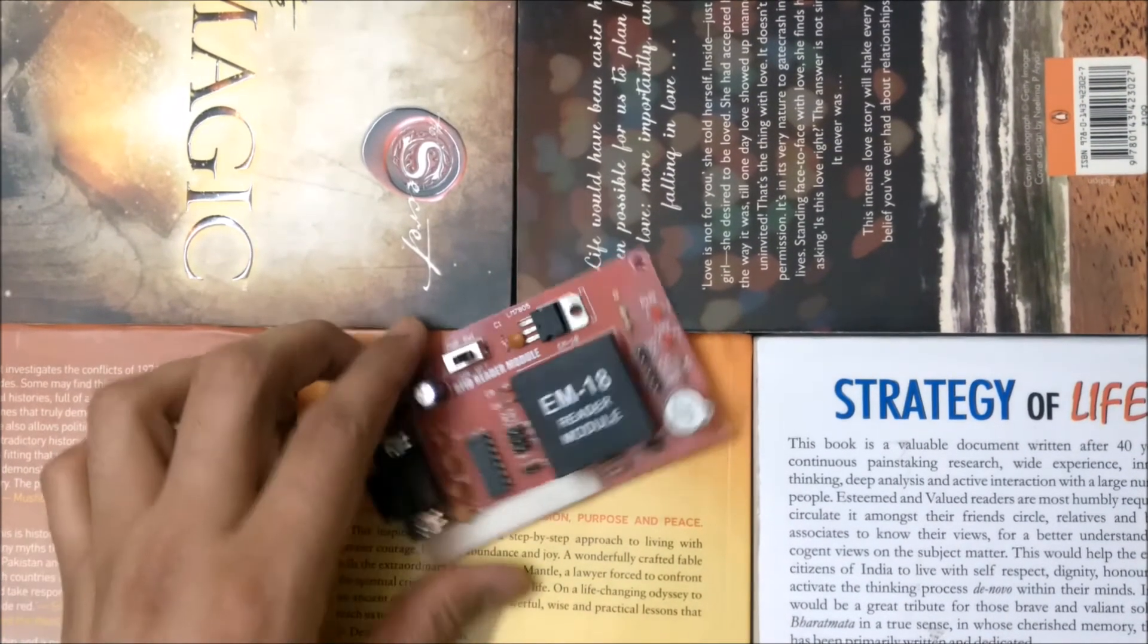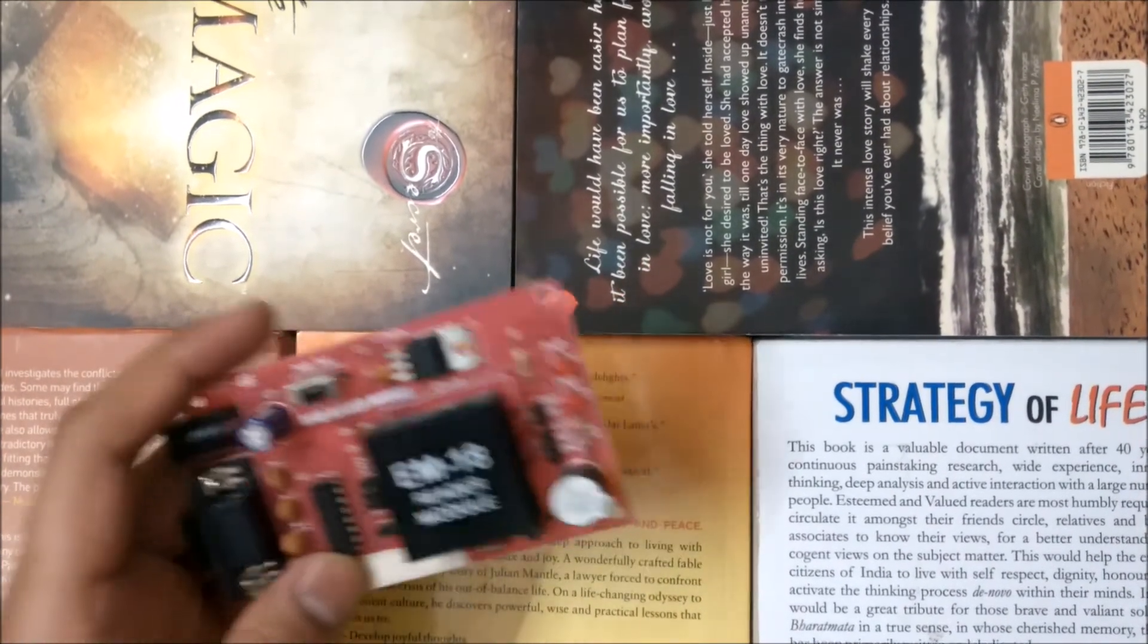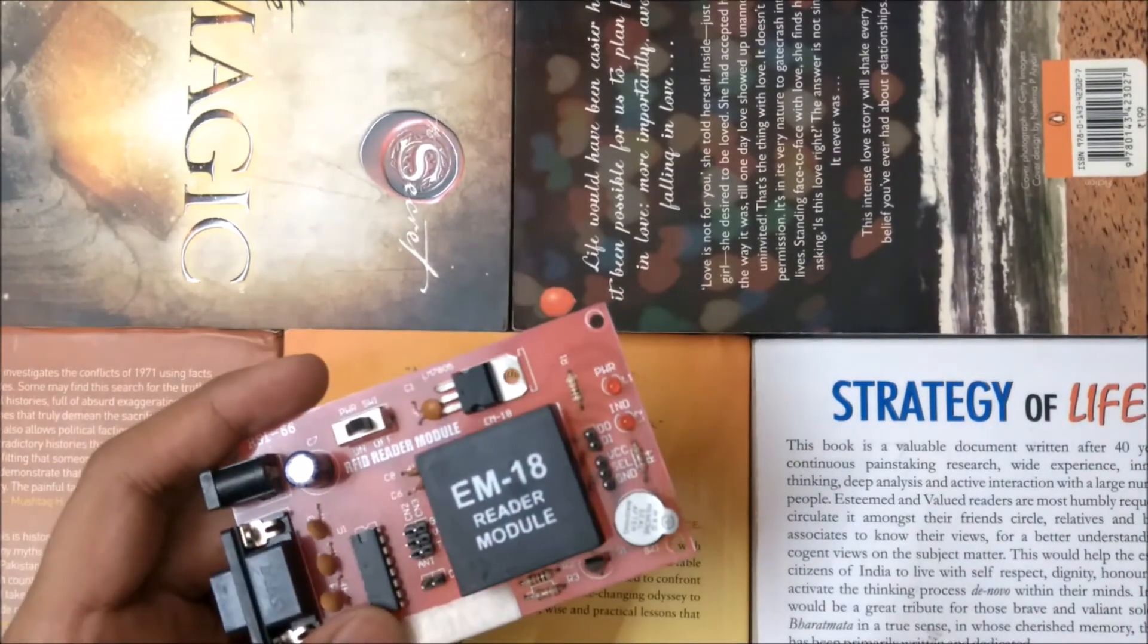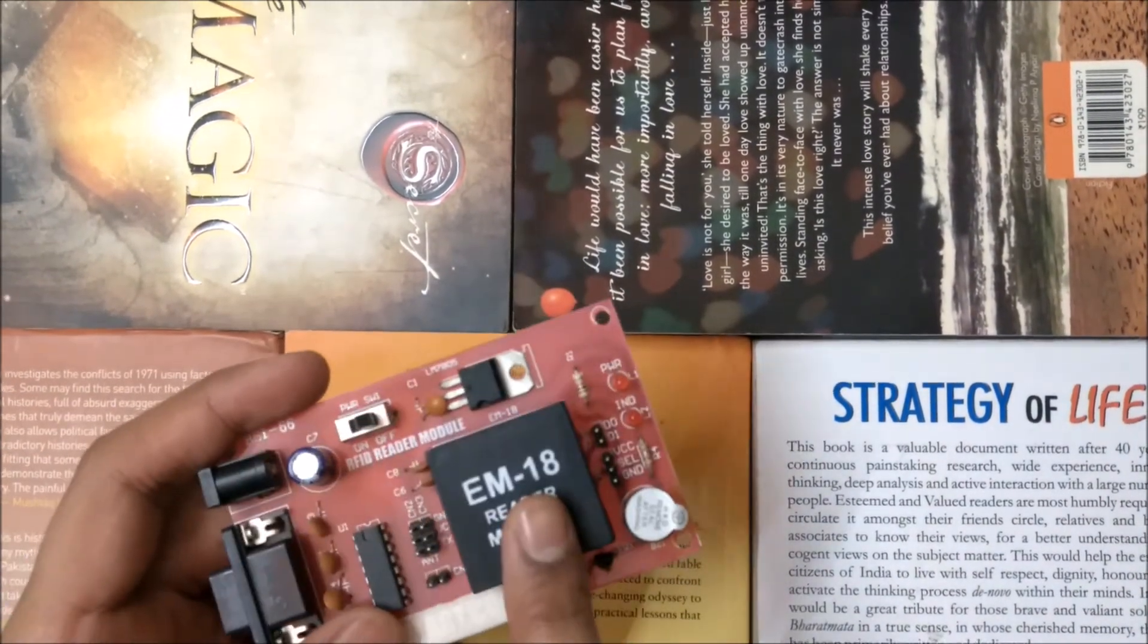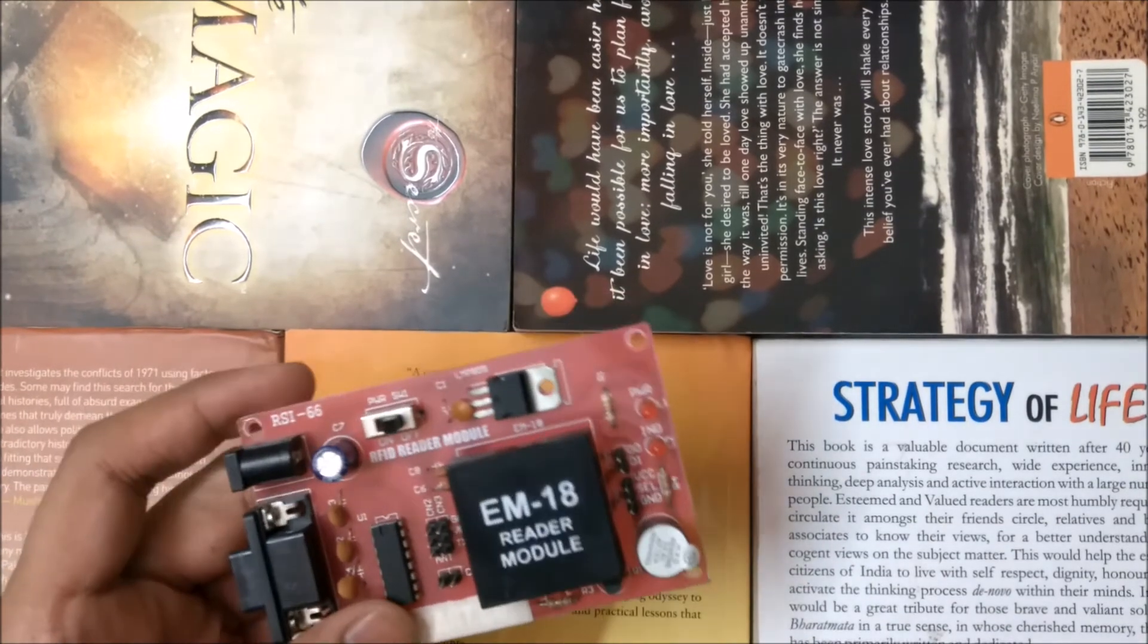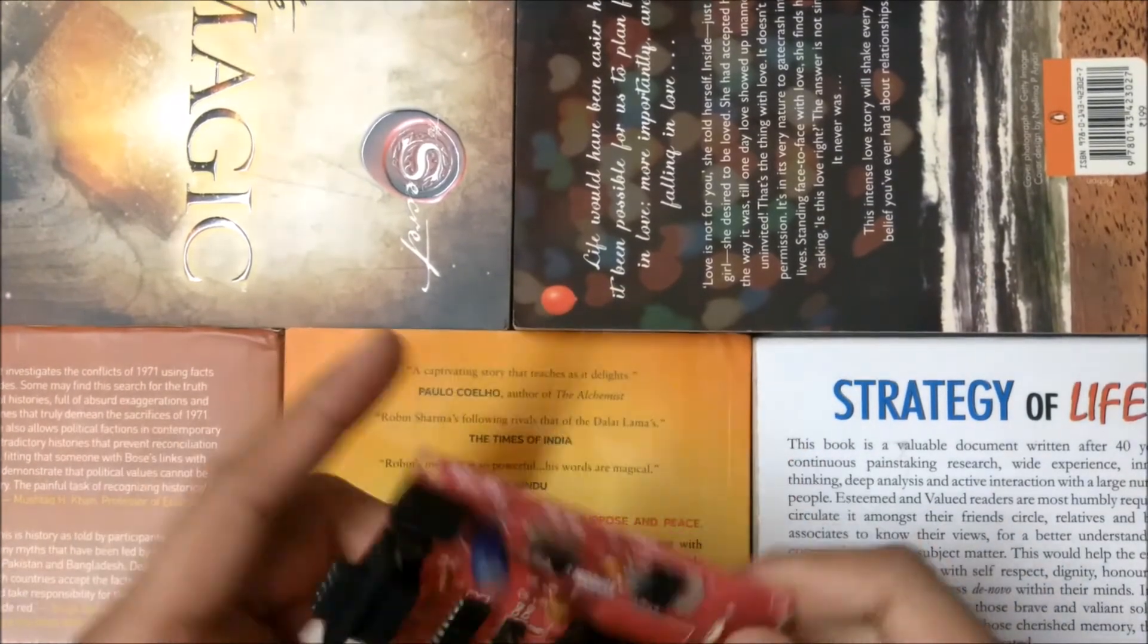Hello guys and welcome to the channel. Today in this video we will be interfacing this EM18 RFID module with our Raspberry Pi.